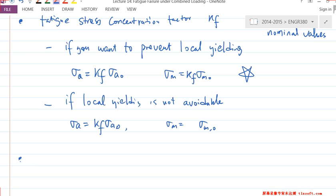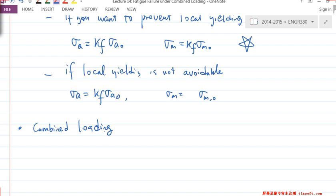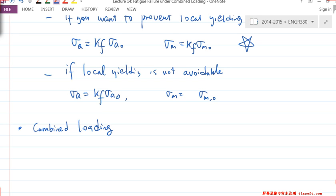One more topic and then we're done with fatigue loading — this is actually the most commonly used one later for shaft design. This is called combined loading, meaning we have a situation that not only has σ_A and σ_M, but a combination of σ_A, σ_M, and τ_A, τ_M.